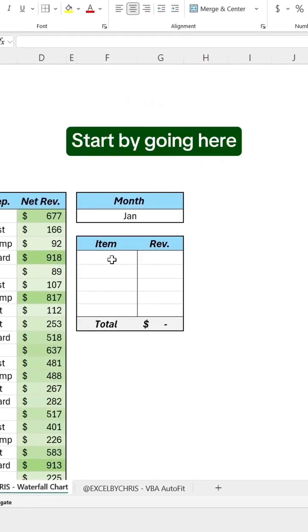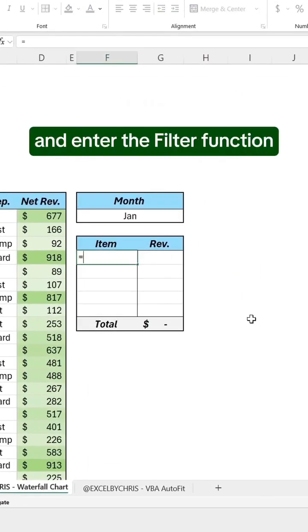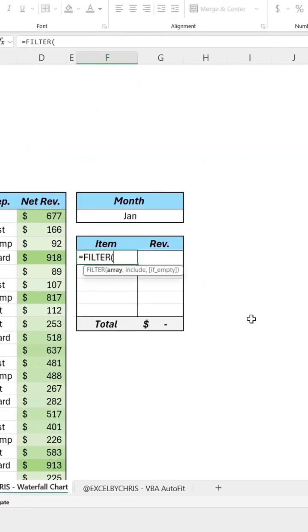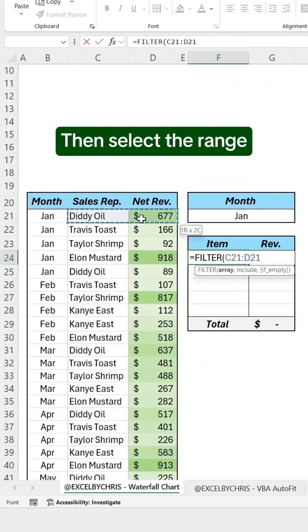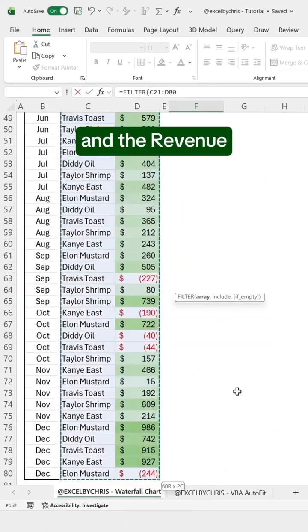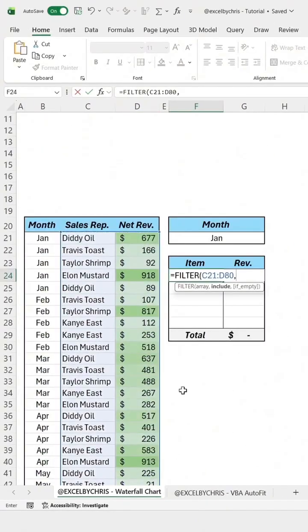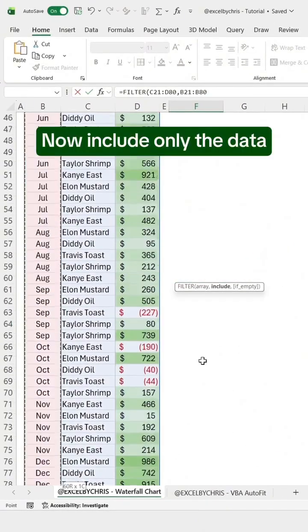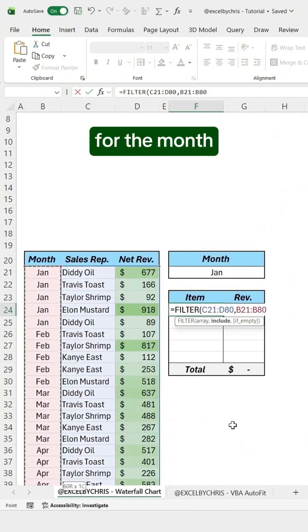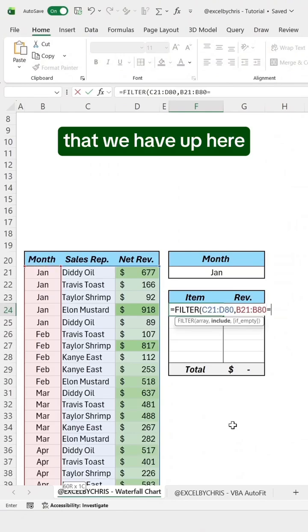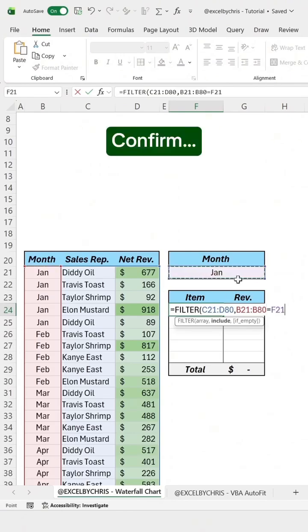Start by going here and enter the filter function. Then select the range with the sales rep and the revenue so we can display it. Now include only the data for the month that we have up here. Confirm.